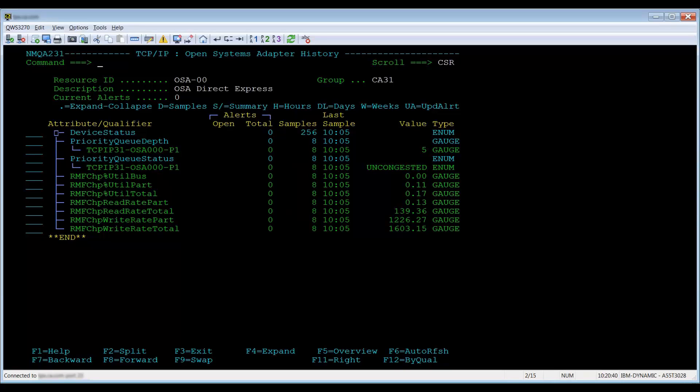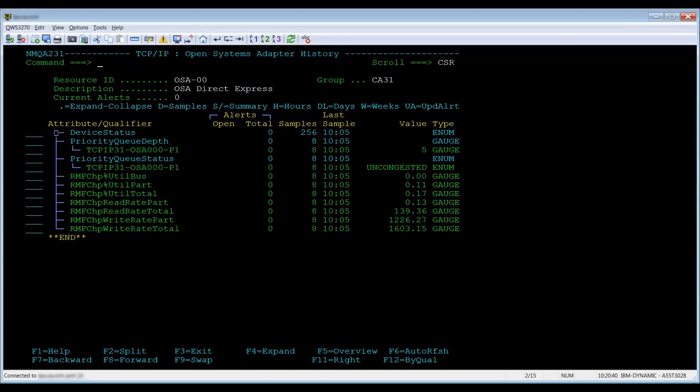Doing an H for history on a stack will give you the history of performance data for the attributes defined in the resource definition. For non-stack resources, the resulting attribute list shows every performance attribute being monitored for the resource.